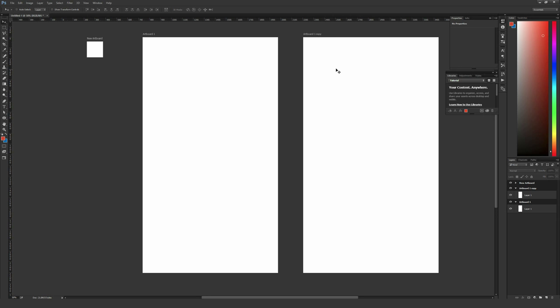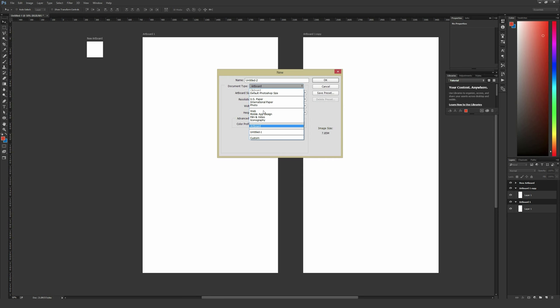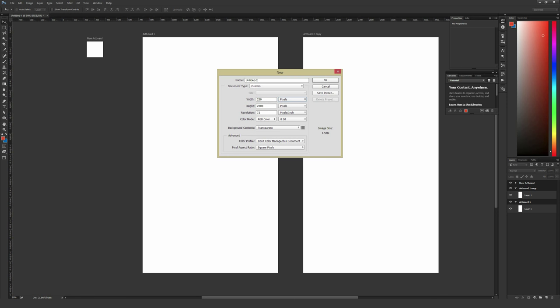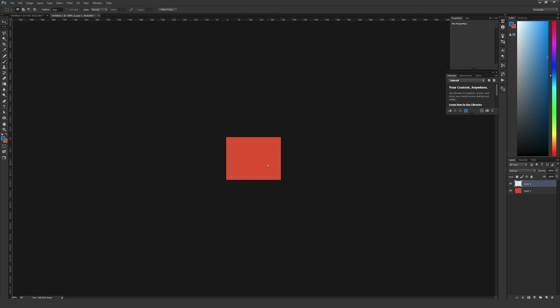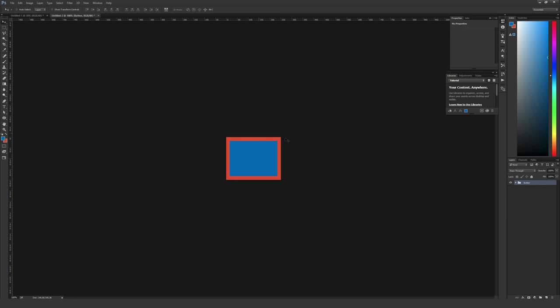I'm actually going to make a new document very quickly here that isn't an artboard because it doesn't need to be. I'm just going to do custom, enter in something small like 250 pixels by 200 pixels, and I'm just going to very quickly make a button here. The reason I'm making a button is to display a cool feature that the artboards take a lot of advantage of, and that is the built-in libraries in Adobe Photoshop CC. I went ahead and made this button, and I'm going to stick all this stuff in a folder just so it's nicely grouped up, and then I'm going to double-click on the folder name and name it Button.